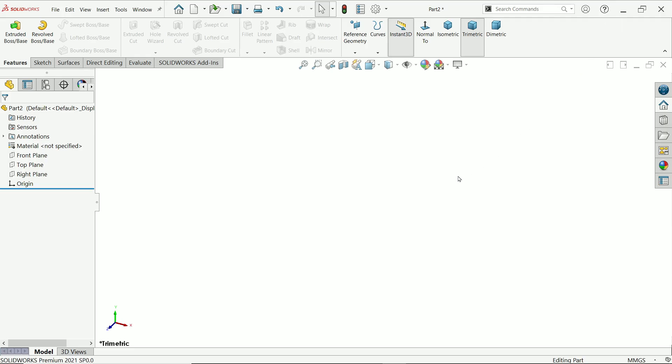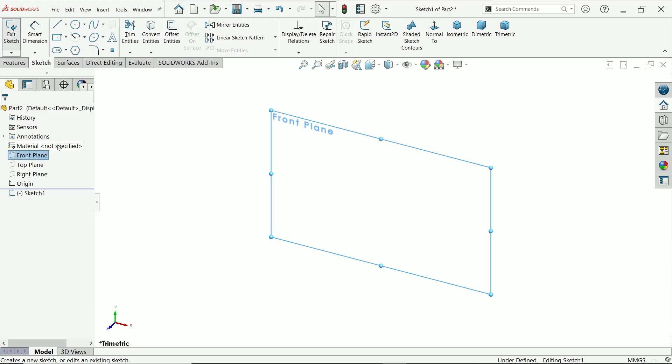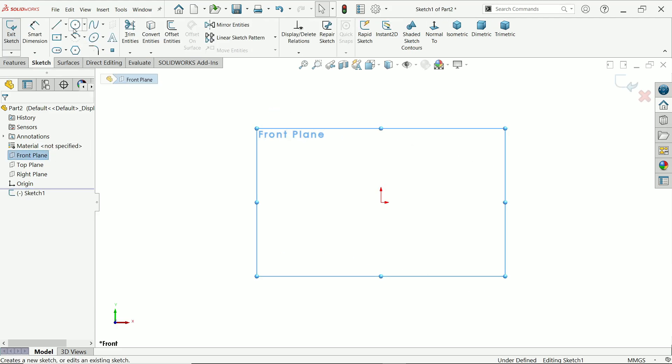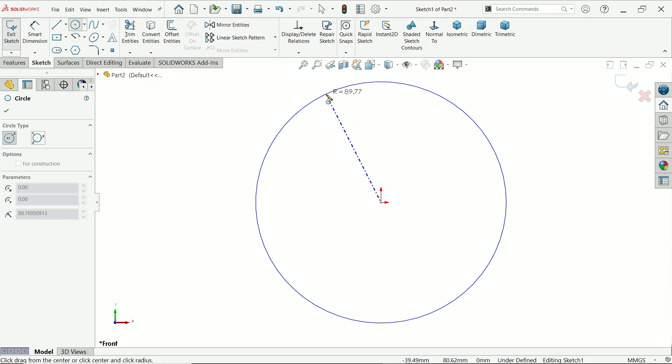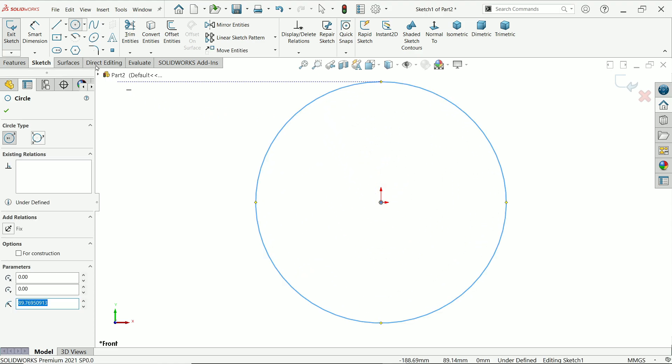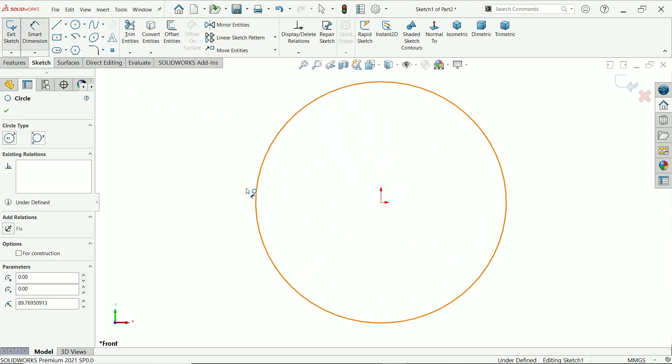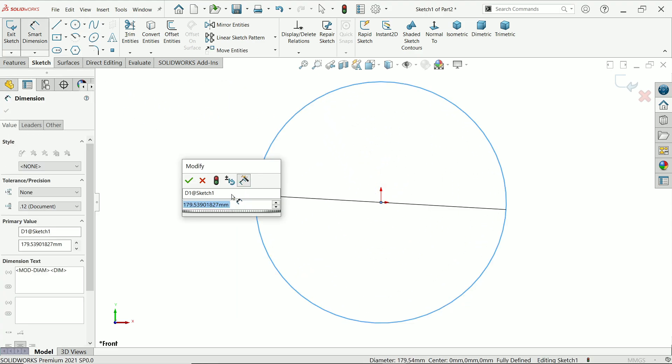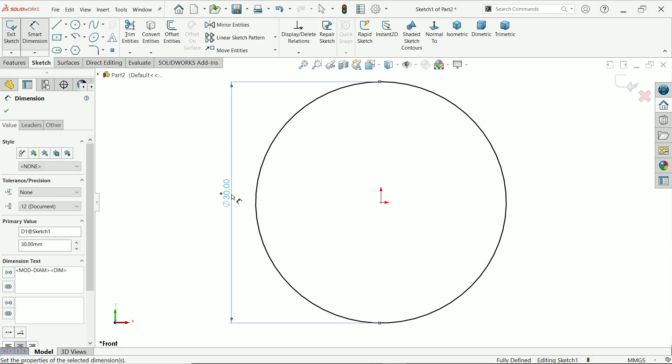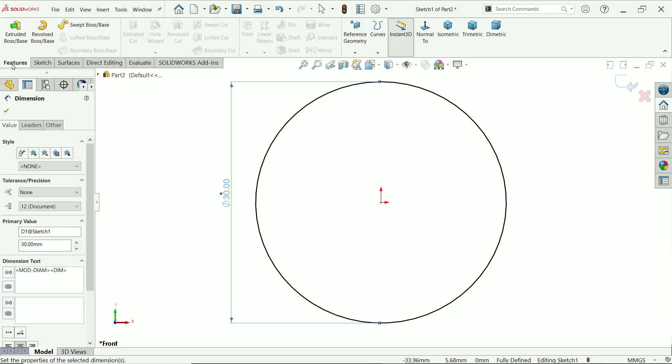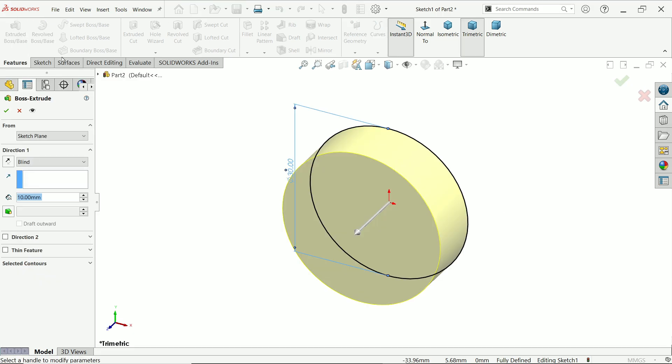Real thread versus cosmetic thread. Let's create one rod. Front plane sketch, activate circle tool, draw one circle. Activate smart dimension and make this diameter 30 millimeter. Now go to feature and activate extruded boss base feature.